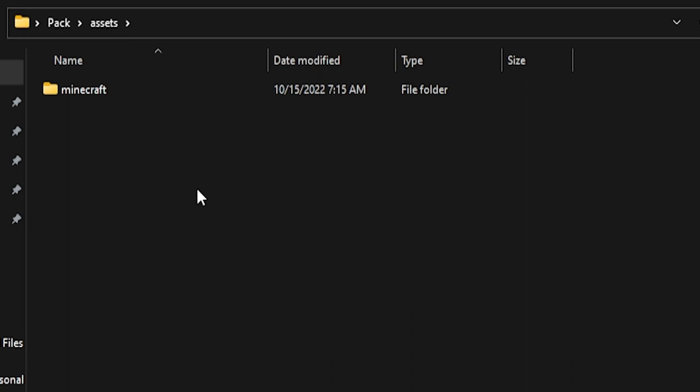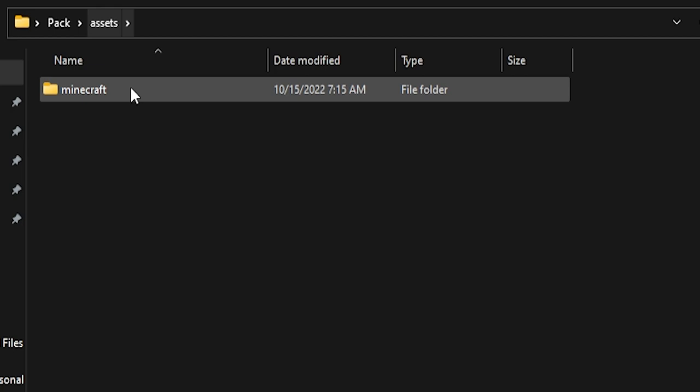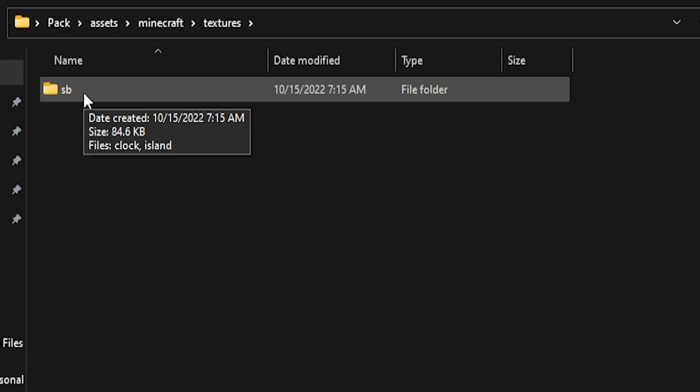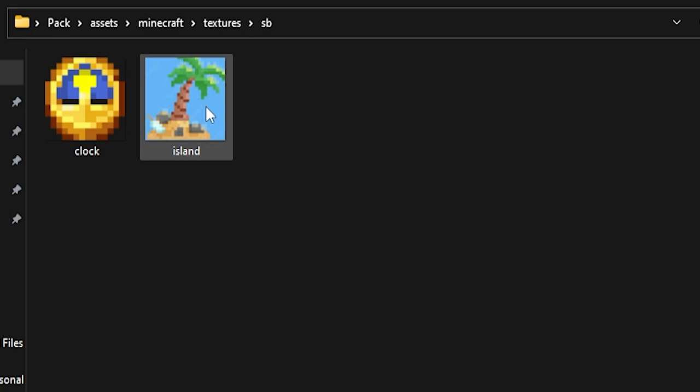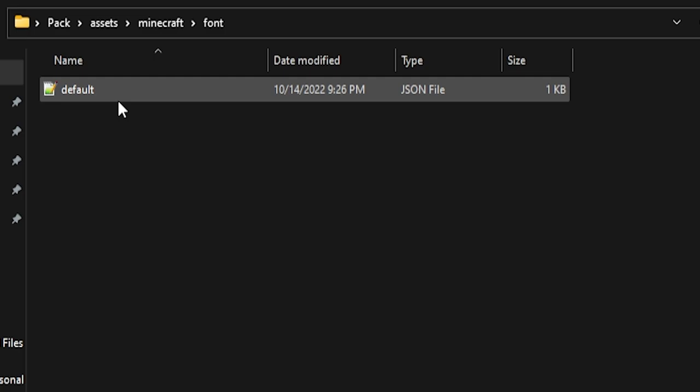If we go into assets > minecraft > textures, I have a folder called 'sp' which stands for scoreboard, just for organization. We have a clock and then we have the island, and that is what is represented in the scoreboard. Then if we back out of here into font and then default.json, I'm going to open this with Visual Studio Code.